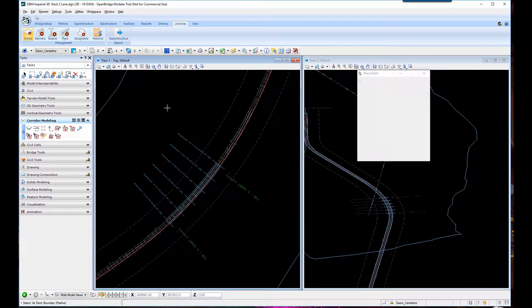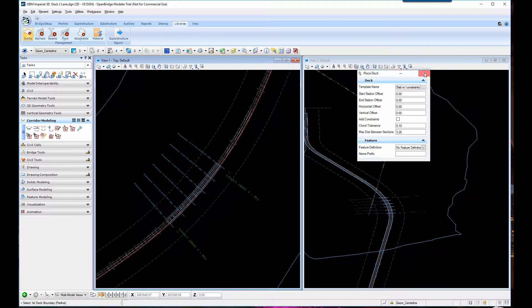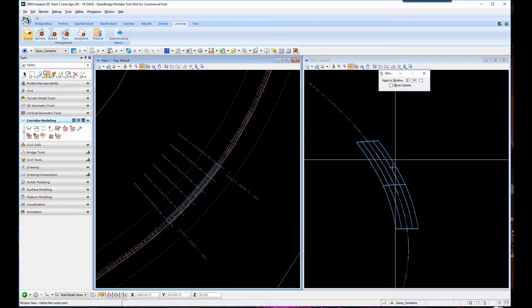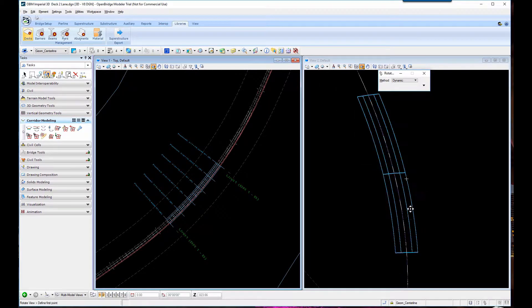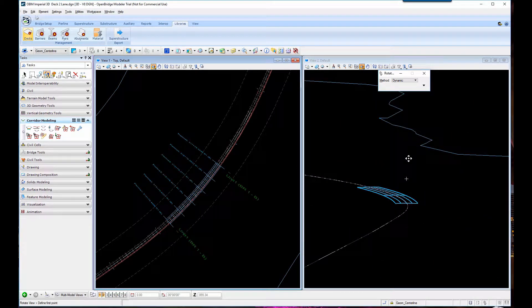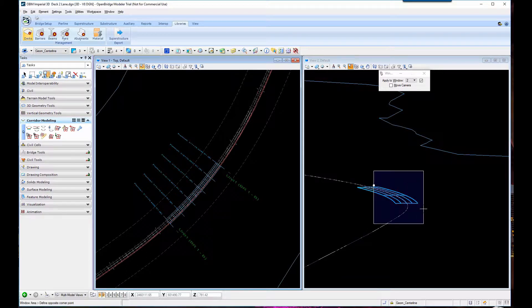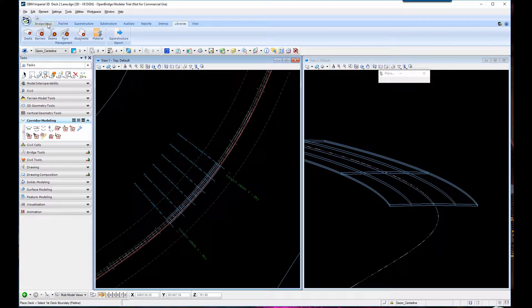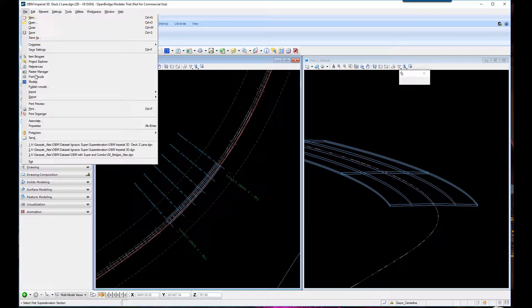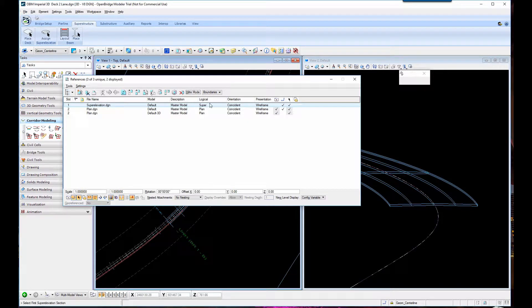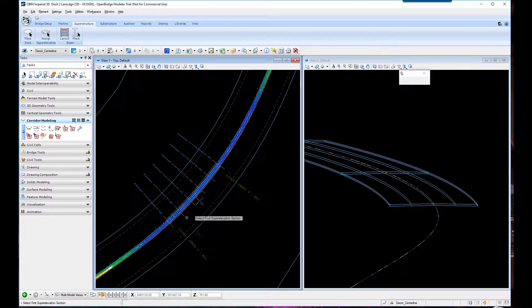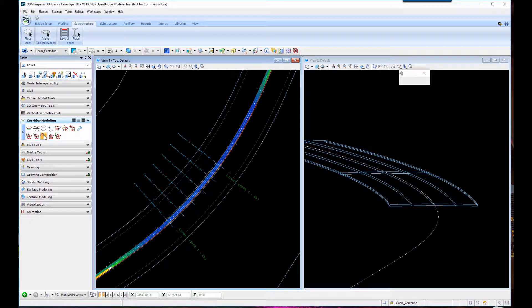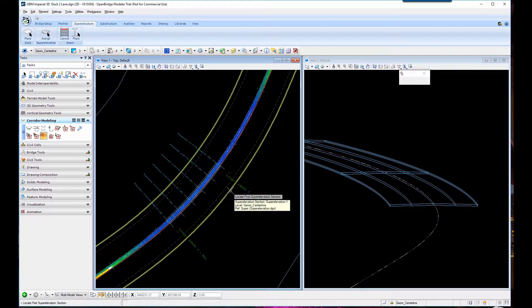So let's place the deck. It's done and it's a standard cross slope. Let's zoom in. Now let's attach as a reference file the roadway super elevation that is already calculated, and the colors show the multiple rotations that the roadway is doing. We can review from OBM as well the super elevation report.